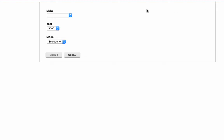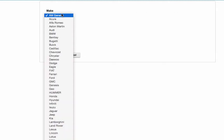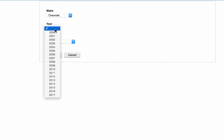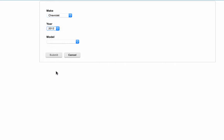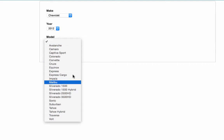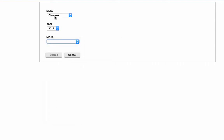So let's take a look at this. I get the make, let's say Chevrolet, and then I'll pick the year, and based on that combination going to the model service, it's getting me a list of models to populate the model dropdown.